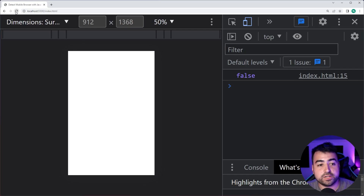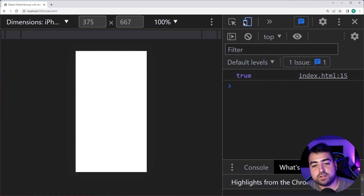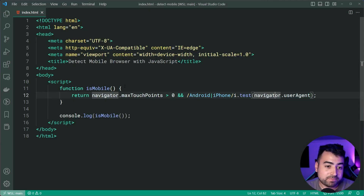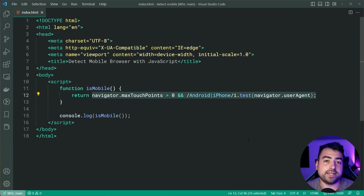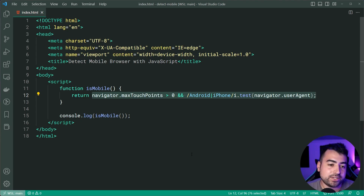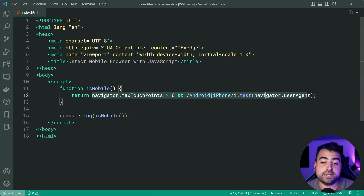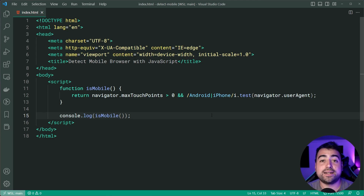Back in the browser, refreshing on the Surface Pro 7 we now get false like we did before, and switching to iPhone we get true. So using a combination of both gives you the best guess for a mobile device, and neither of these techniques require a library. Speaking of libraries, there are many out there that allow you to detect mobile devices, but if you don't wish to include one, you can use one or both of these techniques. That is all for today's video — I hope you guys enjoyed it. If you did, make sure to drop a like and subscribe to the channel and I'll see you in the next video.